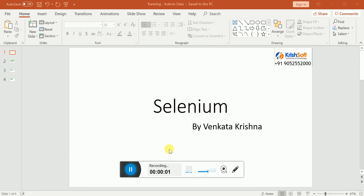Hi, this is Vankar Krishna from Chris Software Solutions. In this video we are going to discuss about how to work with the Actions class, what is the use of Actions class, and various methods in it.